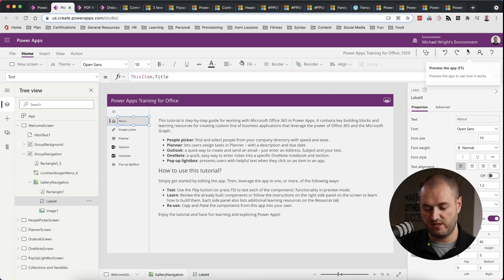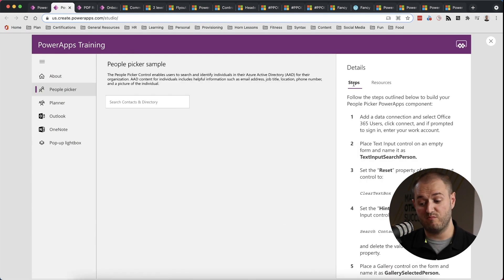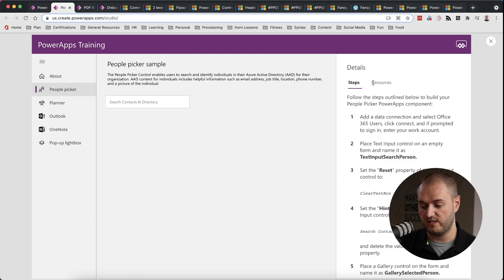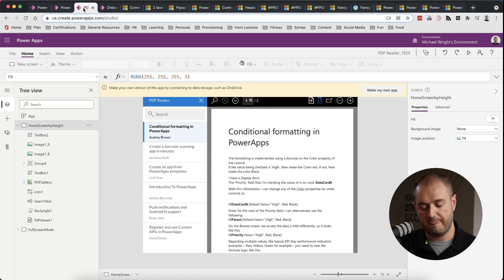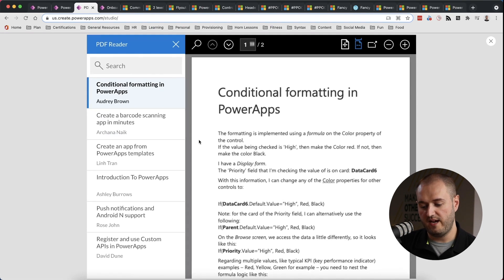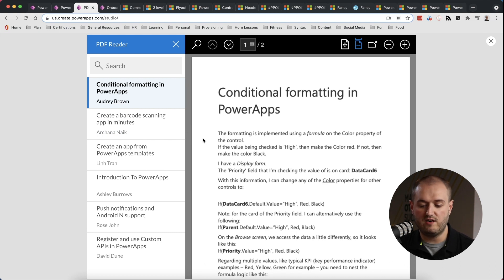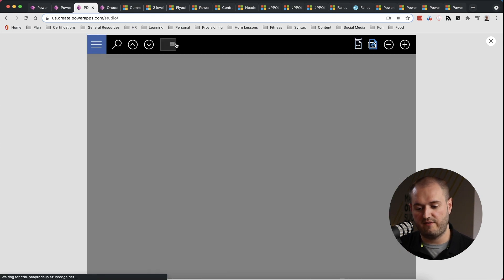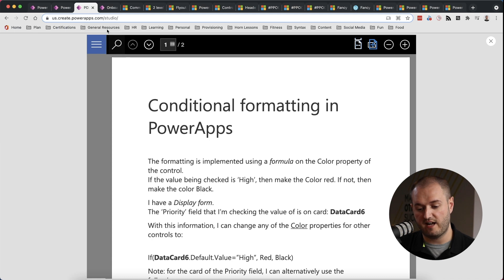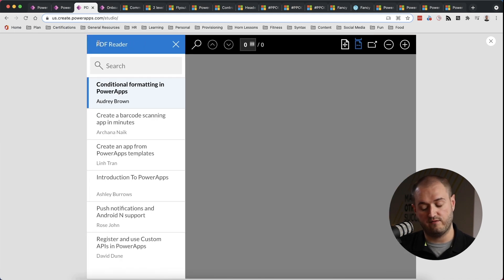One more thing worth pointing out in that template is the idea of tabs — there are two tabs in one section of the screen to display different content, which is a nice way to group things so it's not too overwhelming at first sight. The next template is the PDF Reader. The main thing I liked about it is the left menu, which instead of just collapsing to narrow, disappears completely — that's pretty useful if you need to get the menu entirely out of the way.